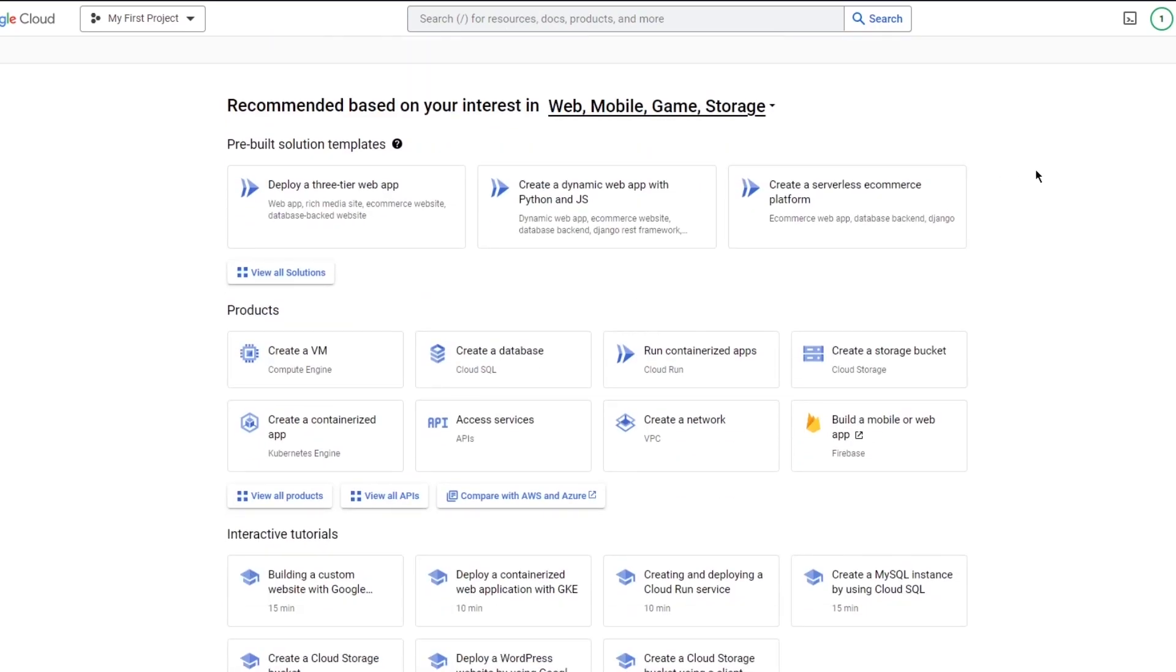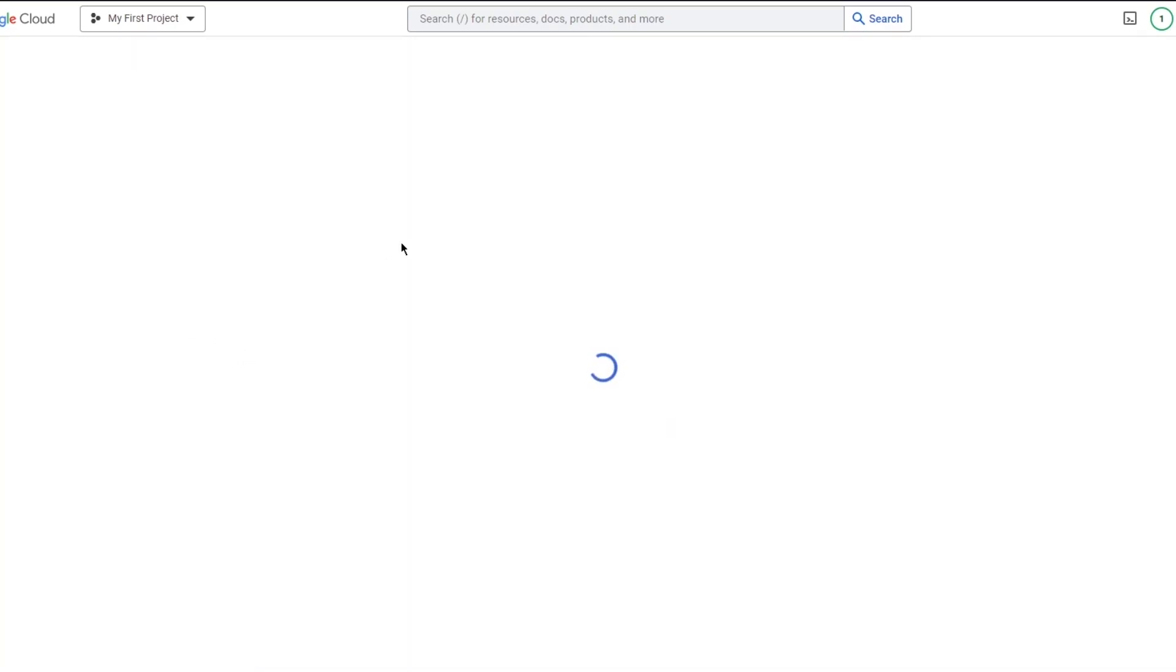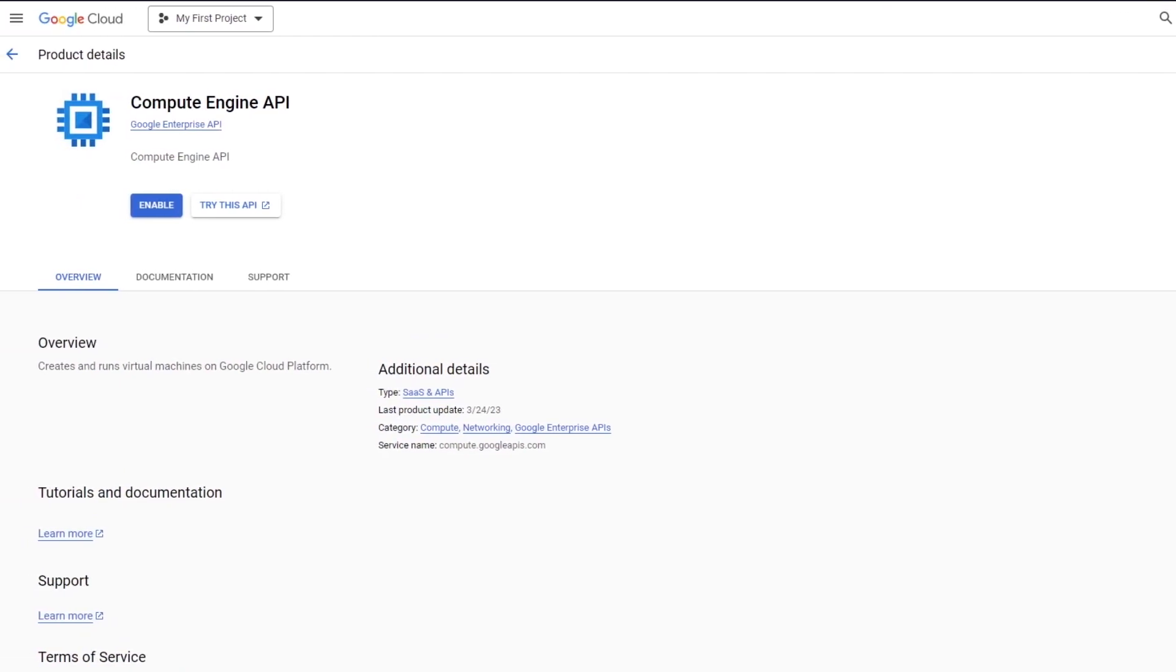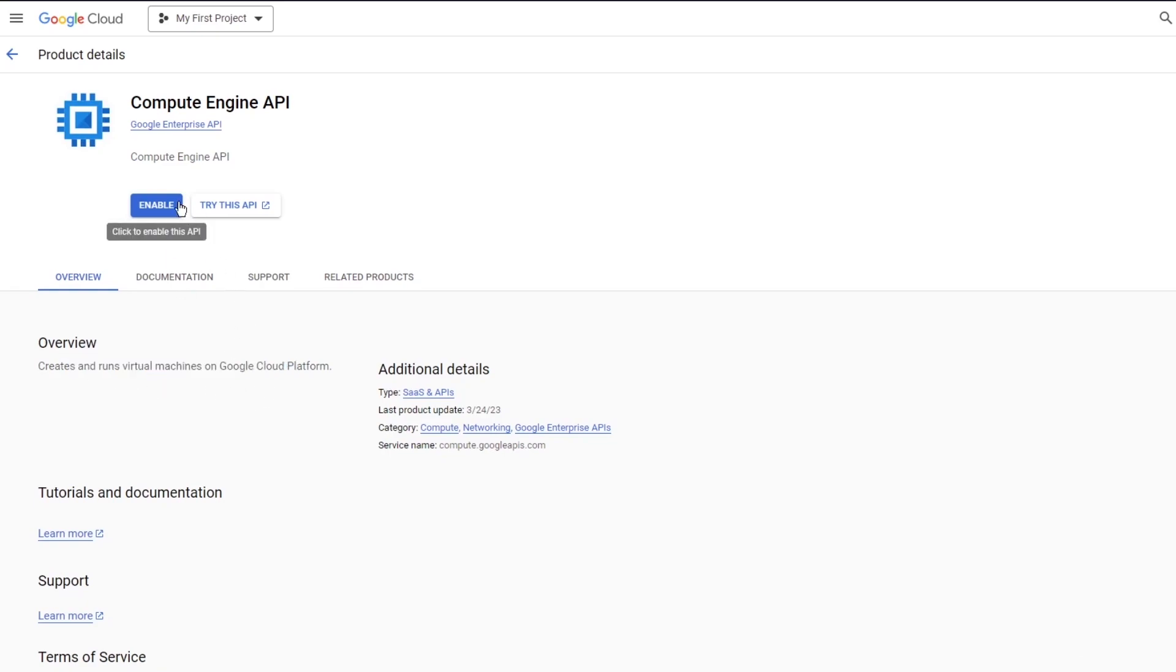You can host a website by basically creating a database or a compute engine. To create a compute engine, you can just come here. What this compute engine will allow you to do is basically it's going to allow you to create a host and create a website using the cloud. Once you have the compute engine API, it creates and runs virtual machines that run on Google Cloud platform. To allow yourself to do this, you're just going to enable it.